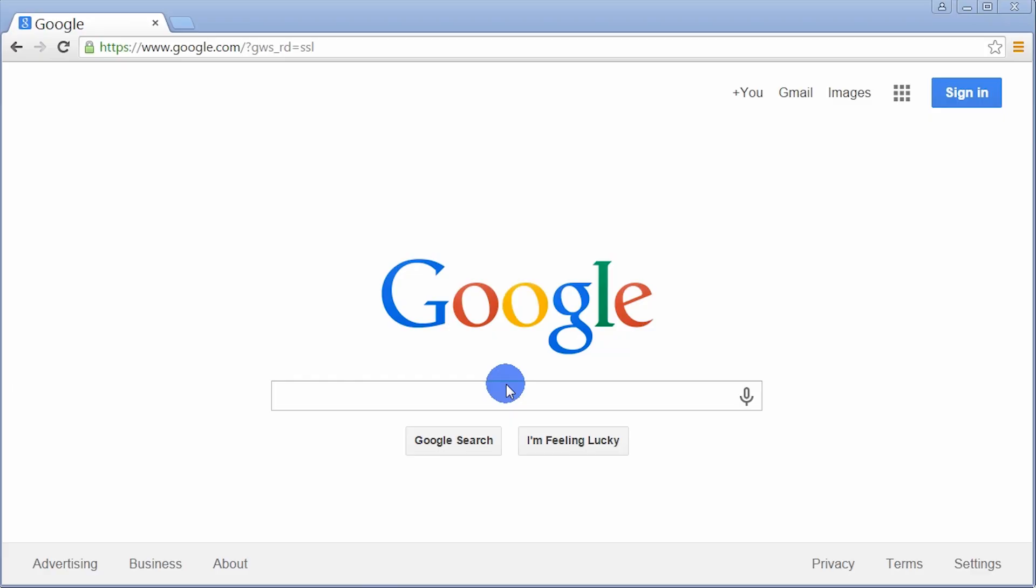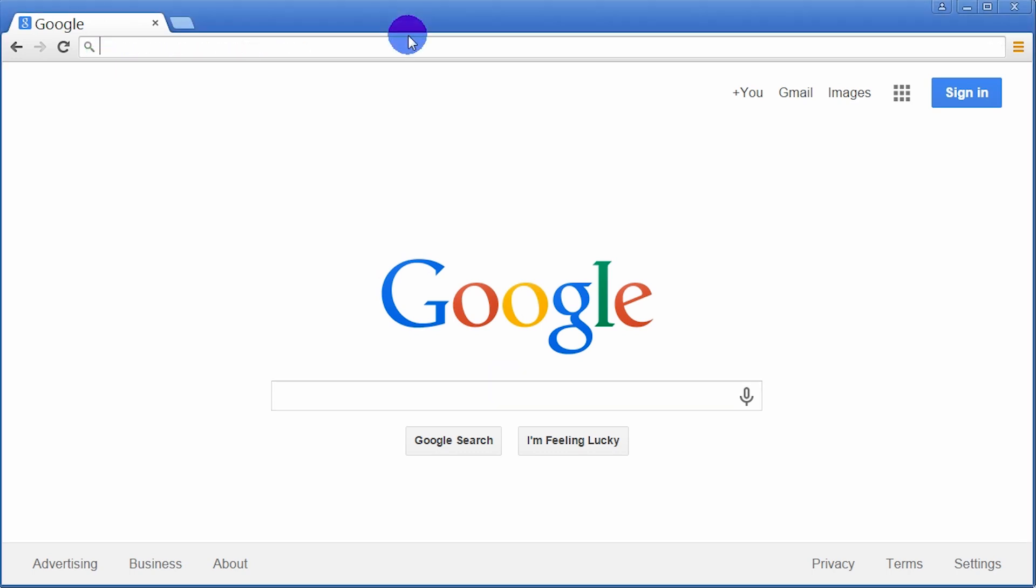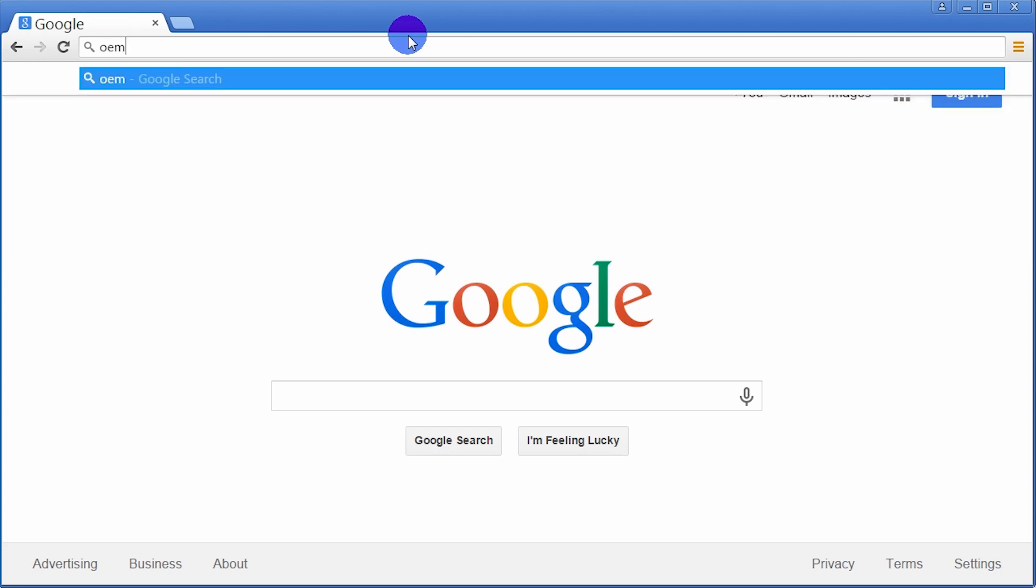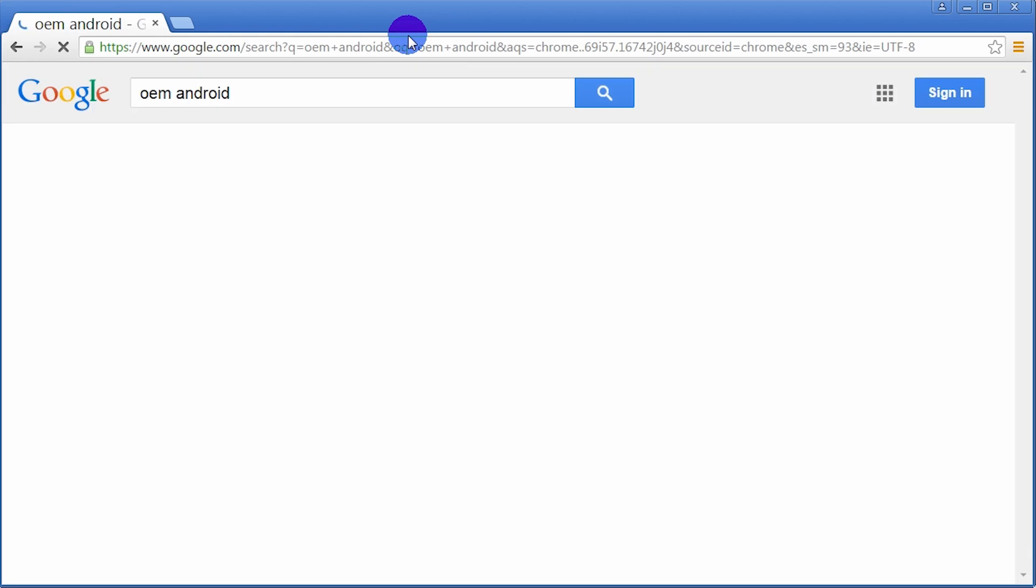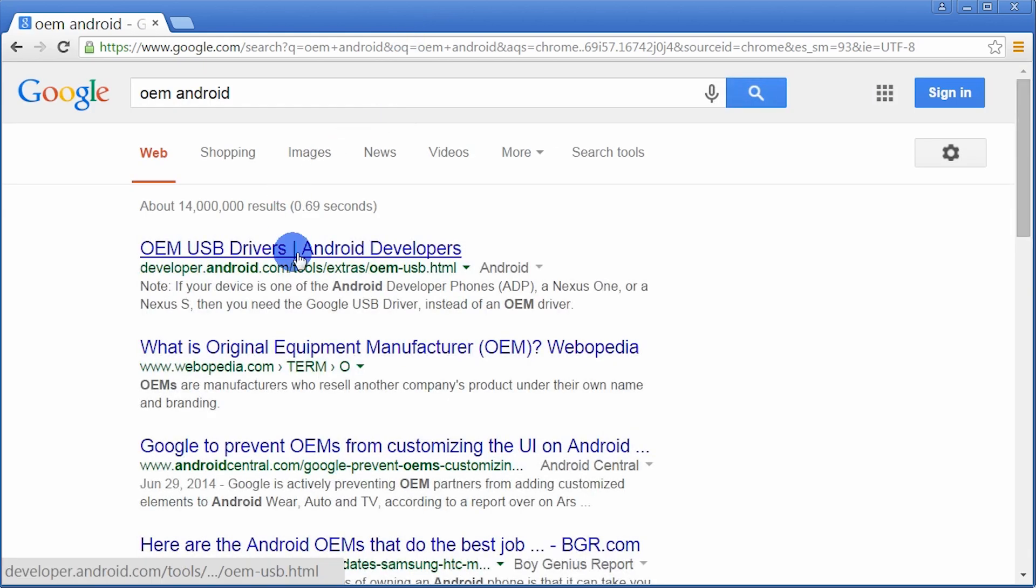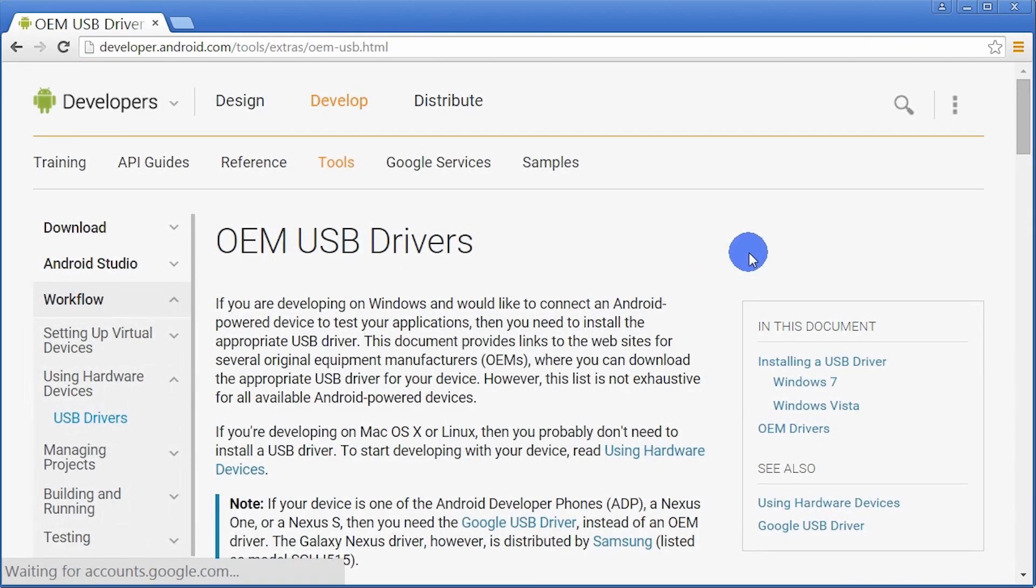If you're on a Windows device, there's one more step to set up your phone and computer. Your Windows machine needs some software called the driver to communicate with your phone. I'll start by downloading the driver. For most phones besides Google Nexus phones, you can navigate to the Android OEM, which stands for Original Equipment Manufacturers Driver website.